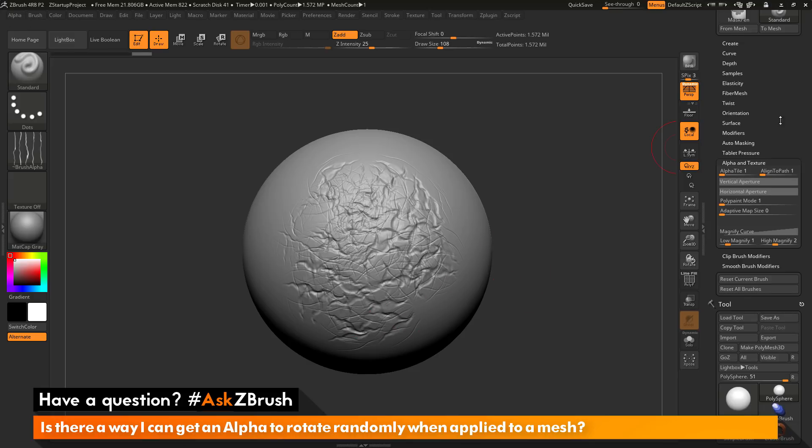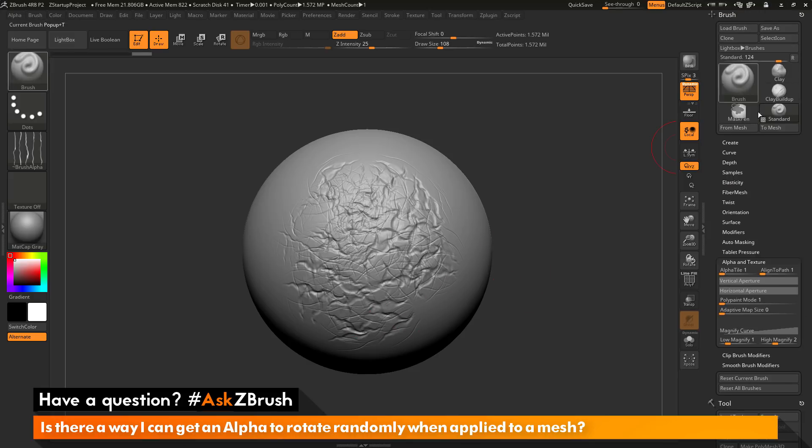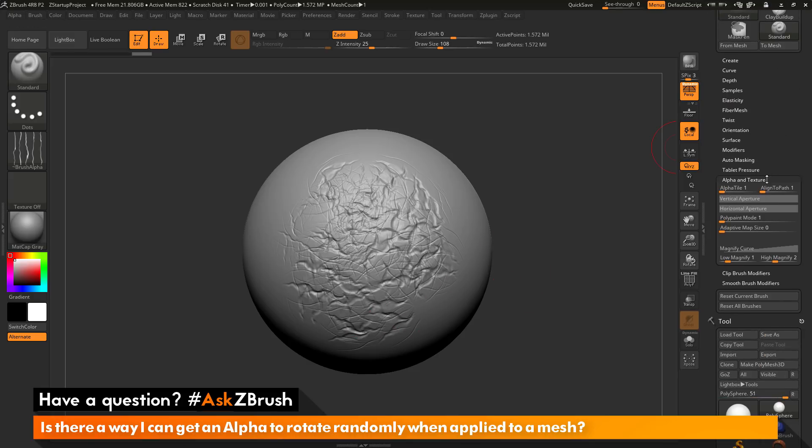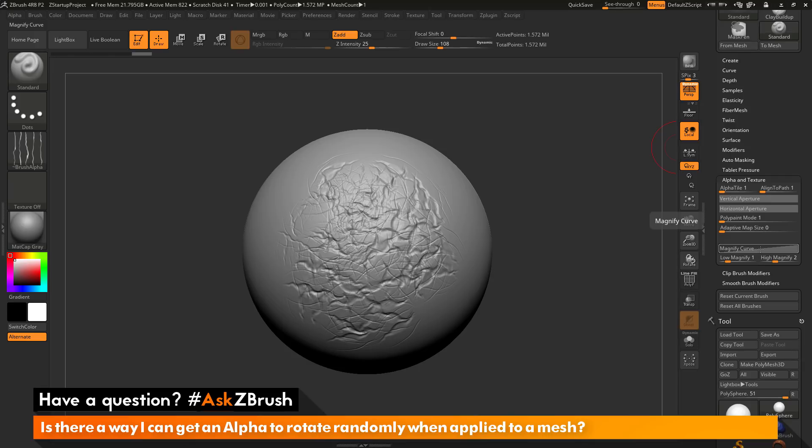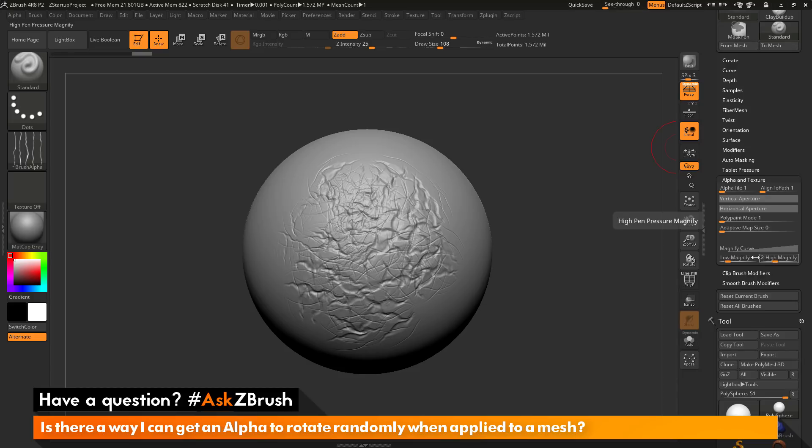That setting lives in the brush palette in the alpha and texture area, and it is these magnify options here. There's also a curve that will allow you to control how the magnification happens, so you can adjust the curve. It will even tailor this magnification even further based on your pen pressure.